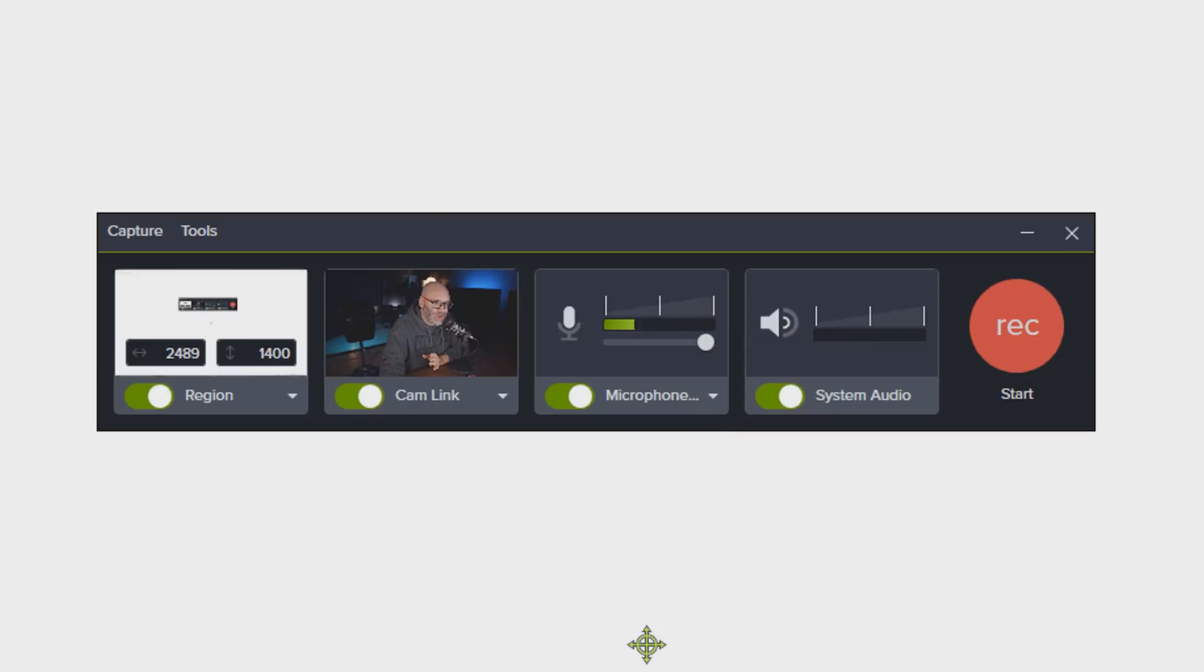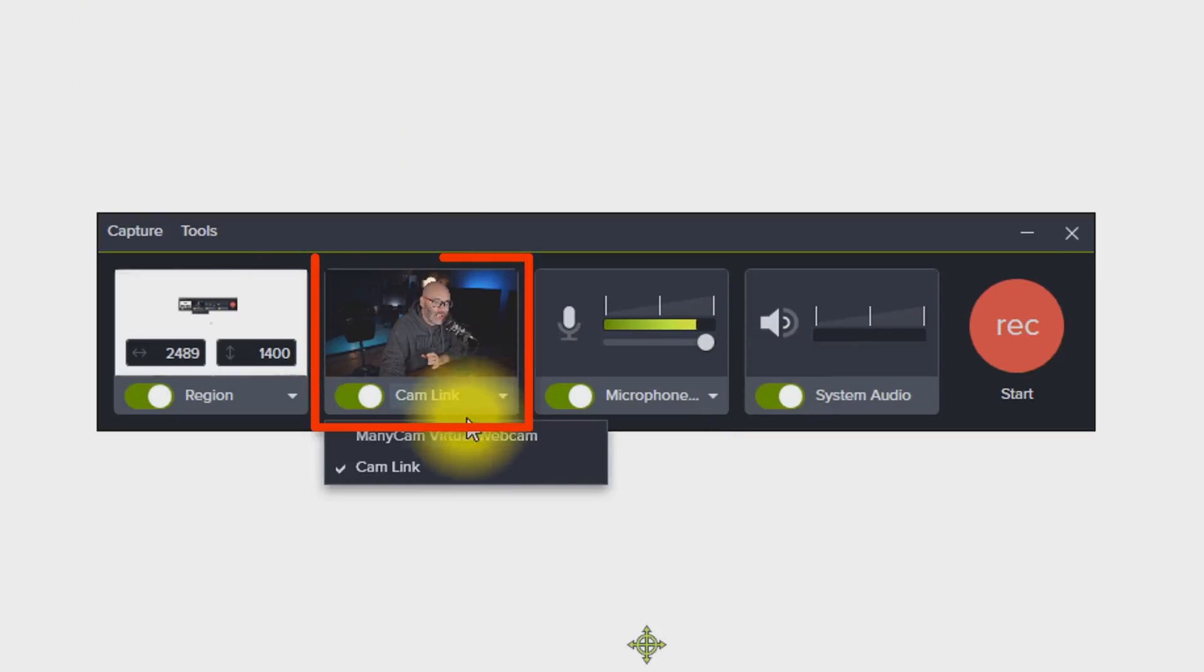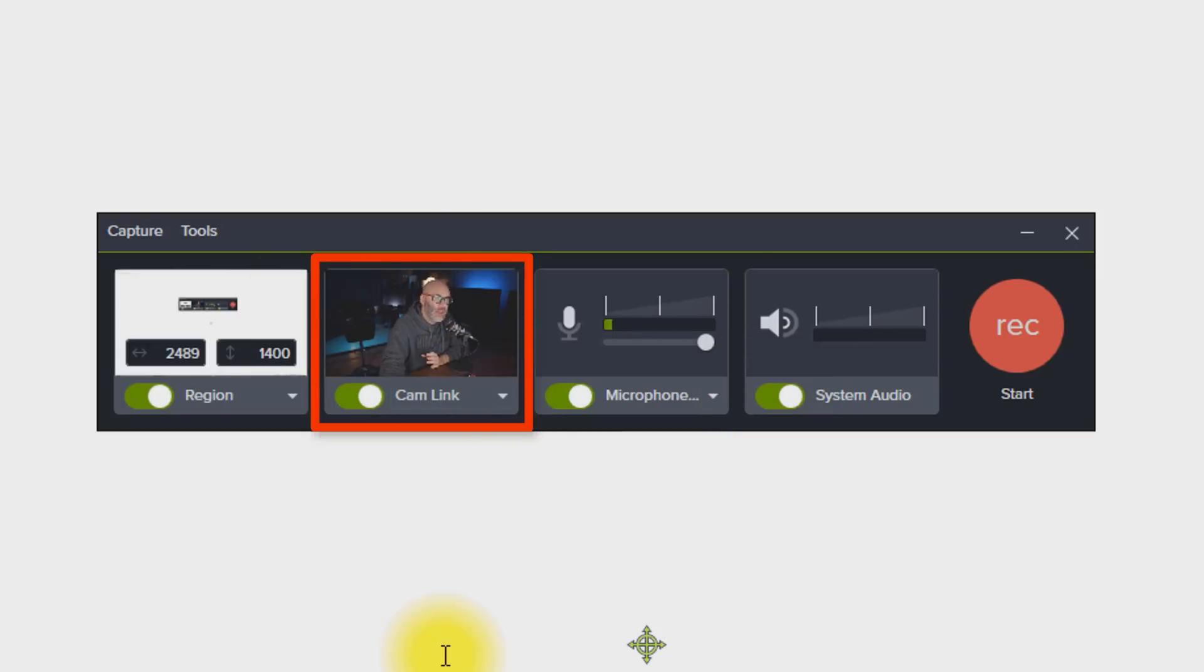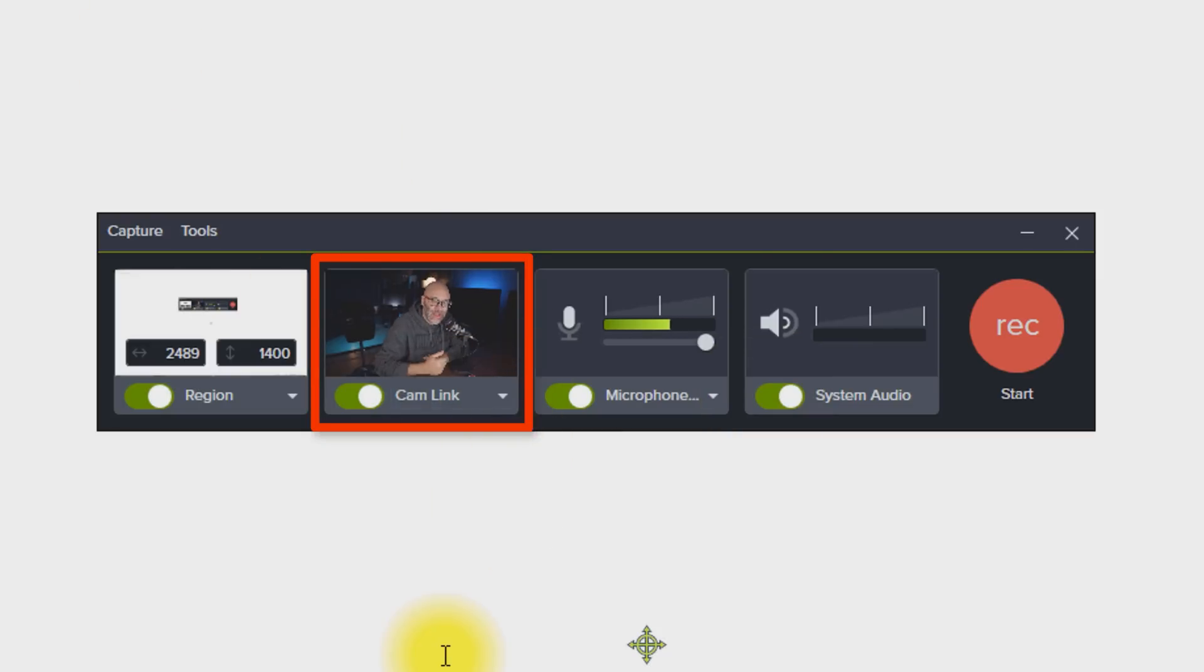In addition to that, you're also going to see over here that I can select my camera source. As of right now, you can see that I have my cam link selected. And that is how I'm able to show you myself on the screen right now.